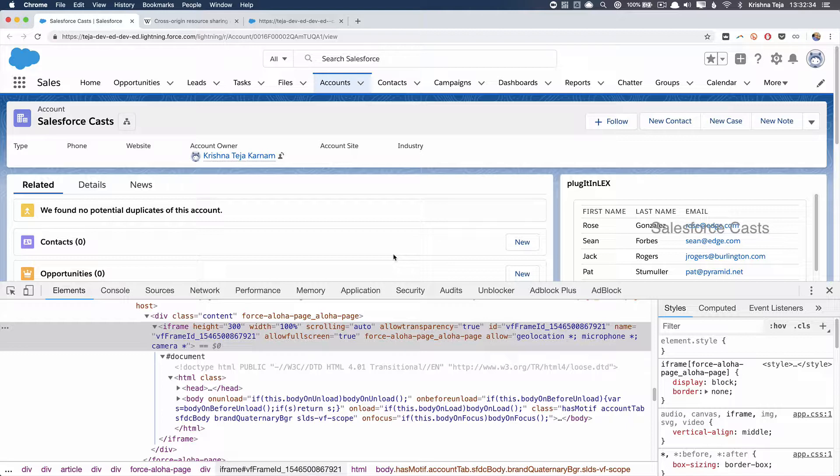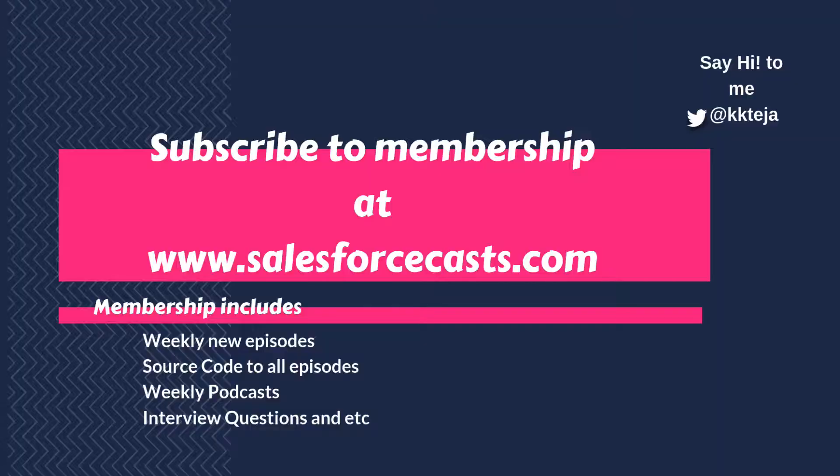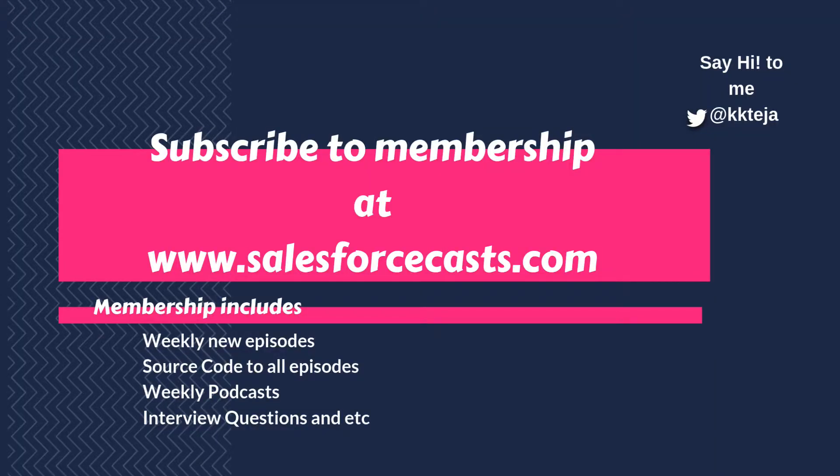However, we have a workaround for it. Using that workaround, we can make sure that data transfer happens between these two domains seamlessly. That is what we will be looking at in the coming sessions. That's all for this session and stay tuned. Thank you.